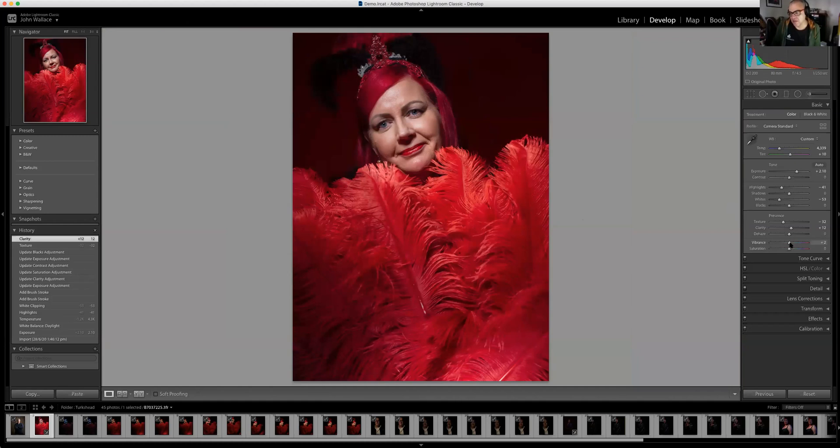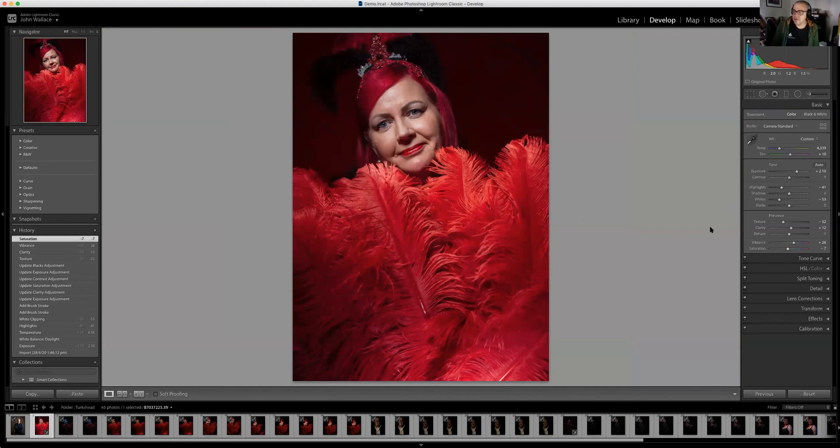With this one I'll also whack a bit of vibrance up on the vibrance slider, but I'll also desaturate her just a tad so she doesn't go too red. There's also a really good tool in the Color menu if you look at it.